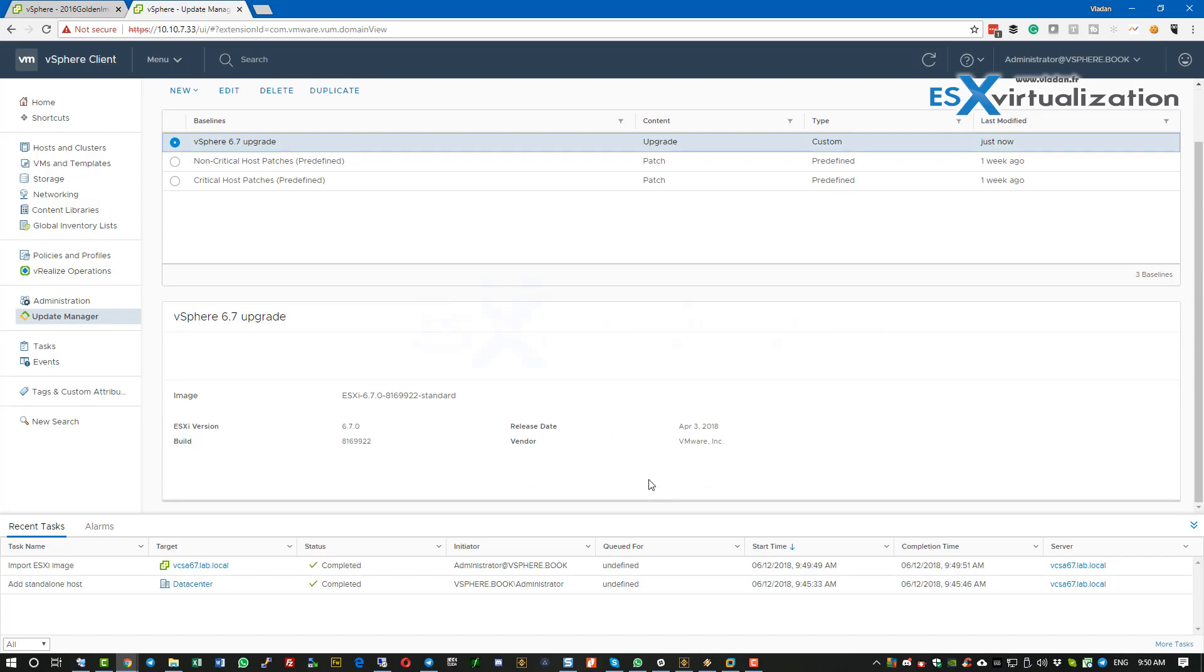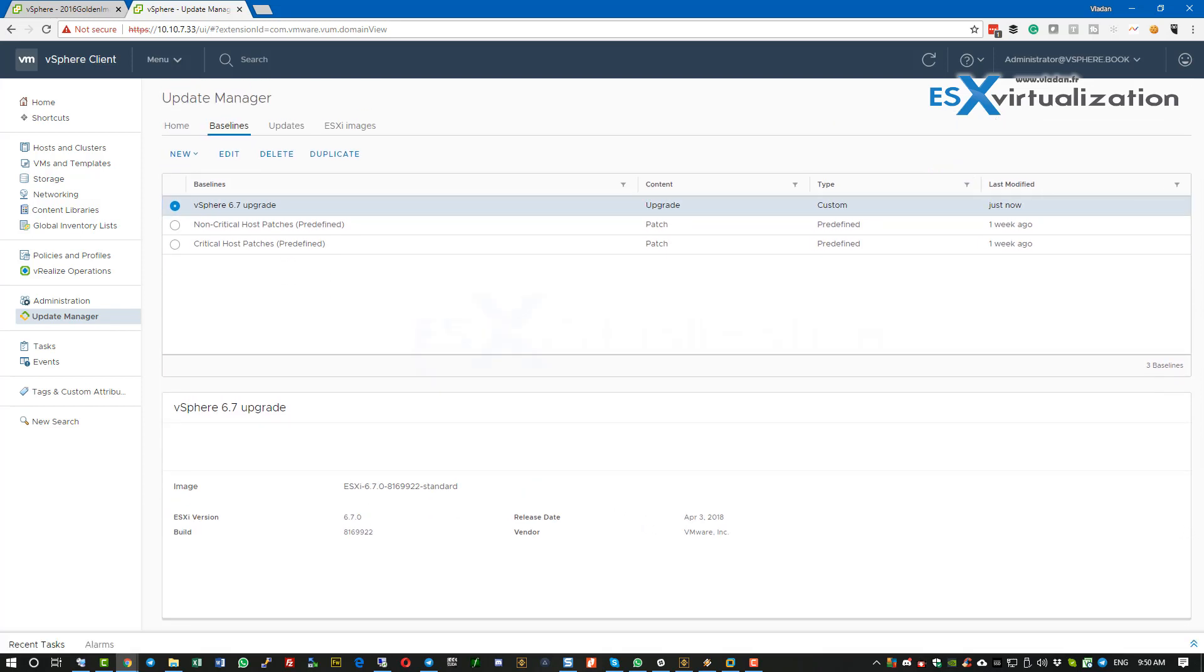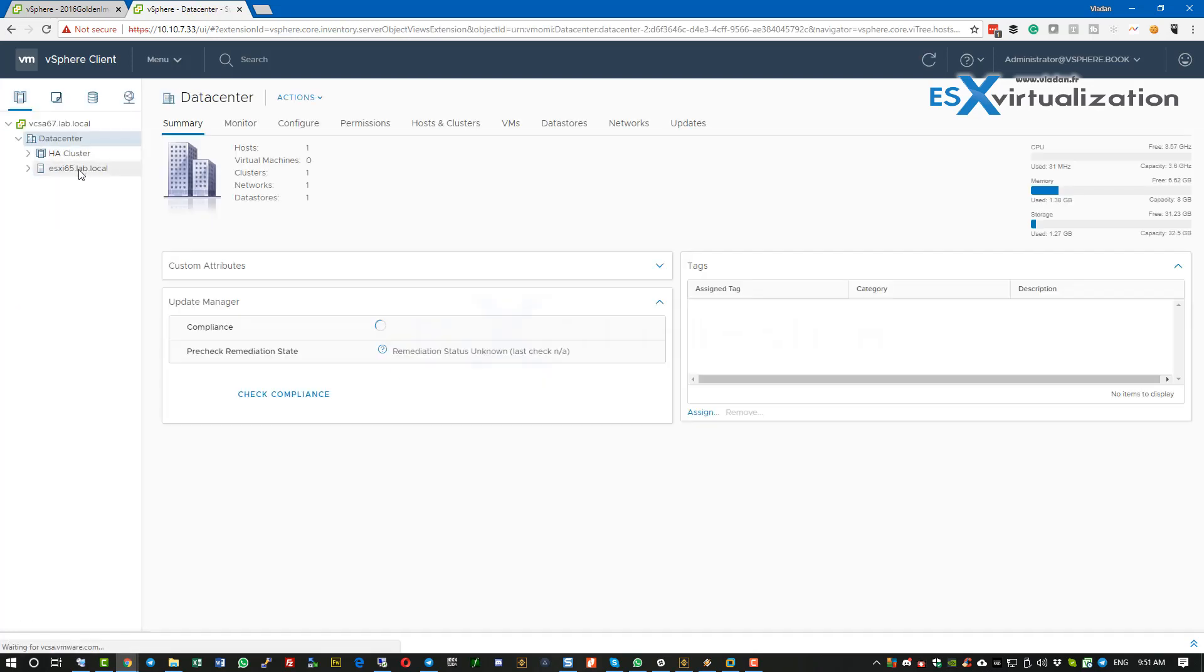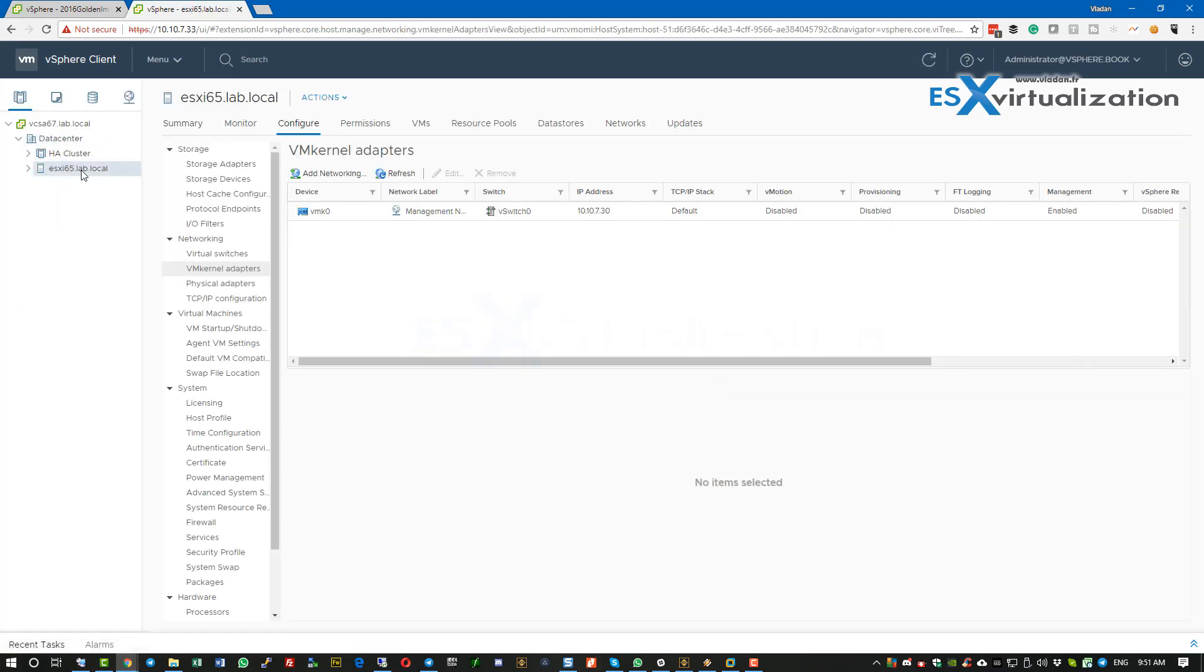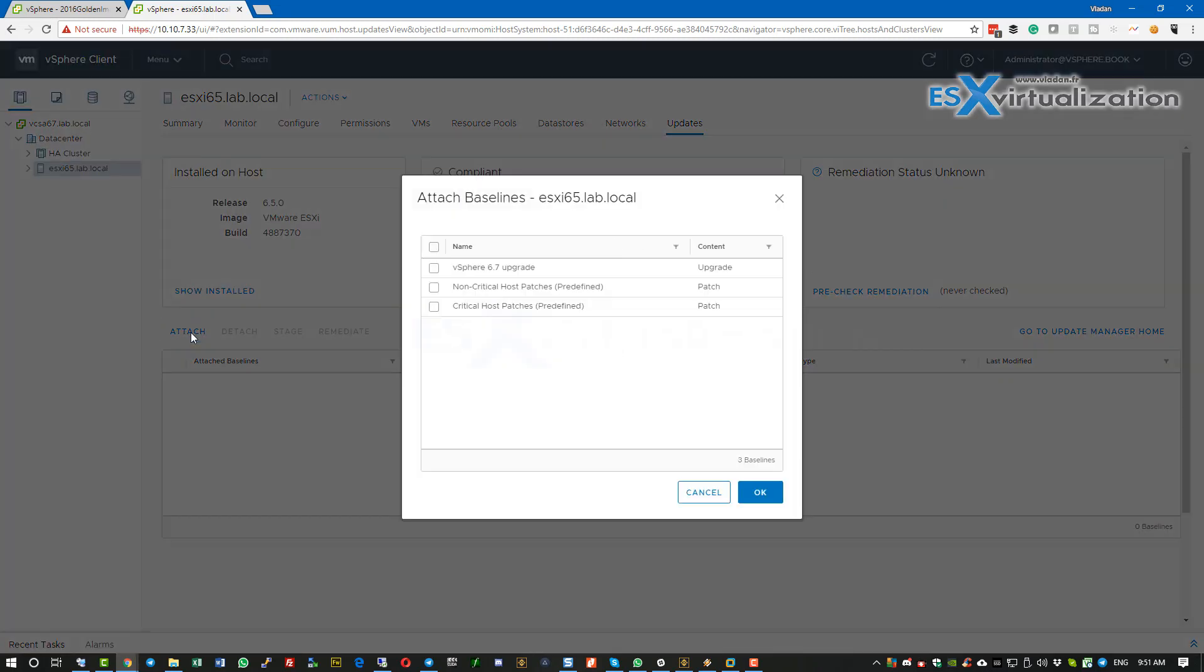Next, we will select one ESXi host within our data center, go to the updates, and click on attach. Here we attach our baseline to the host.